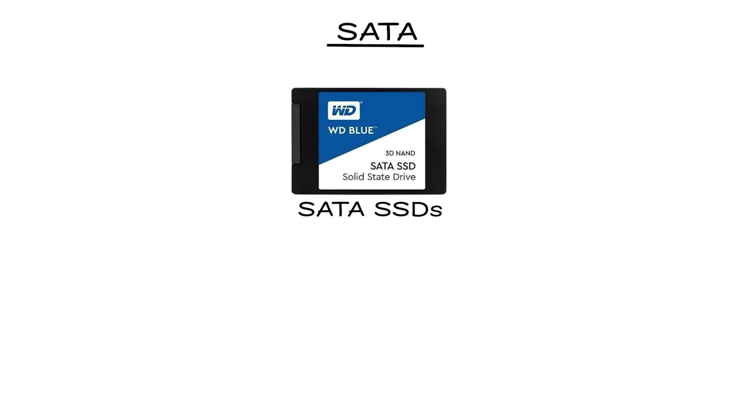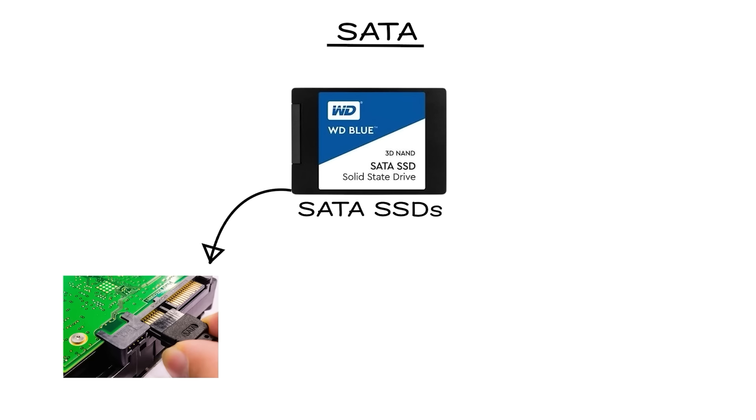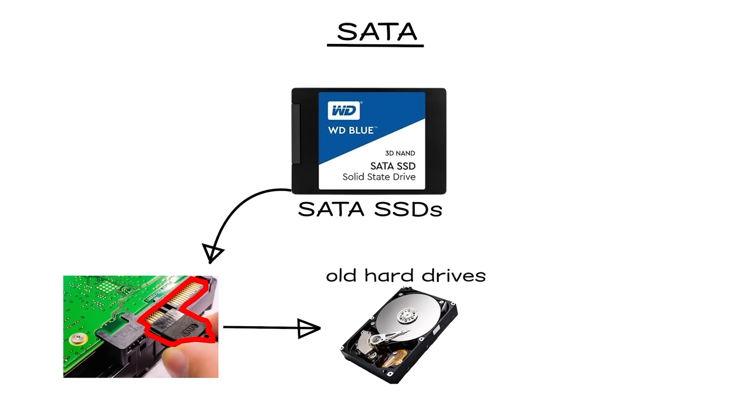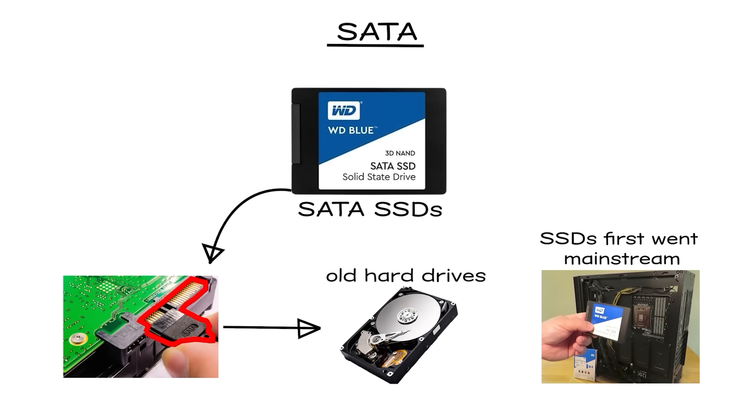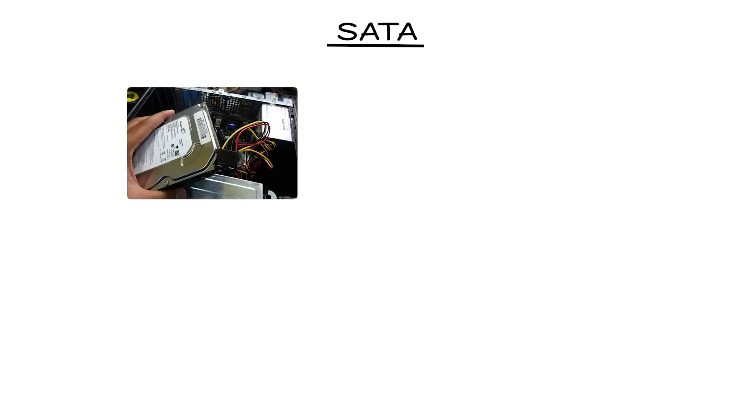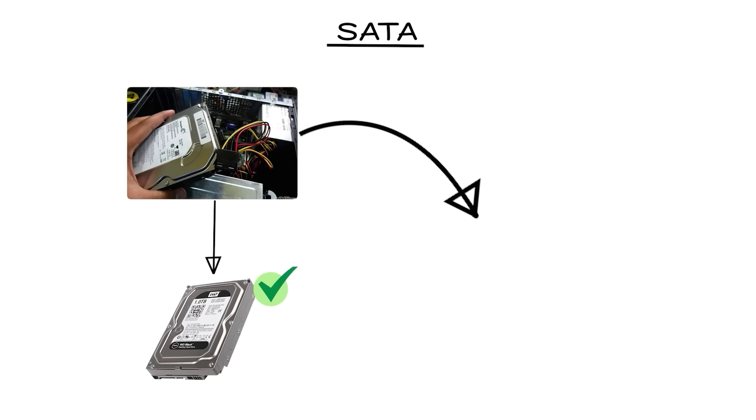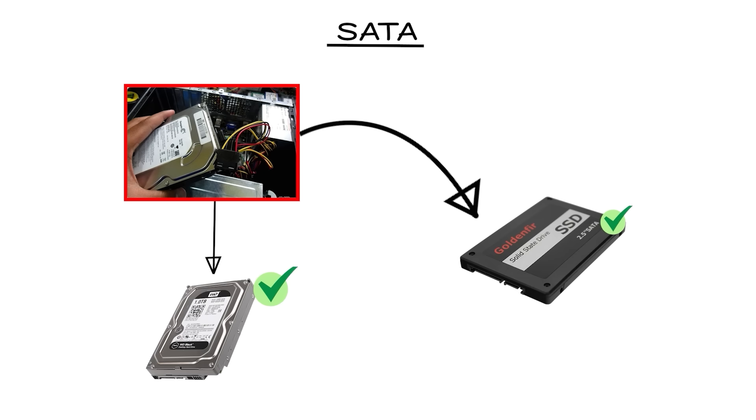SATA SSDs are the classic starting point. These drives plug into the same SATA ports that old hard drives used, which is why they were so easy to adopt when SSDs first went mainstream. If your computer supported a hard drive, it could handle a SATA SSD without any issues.